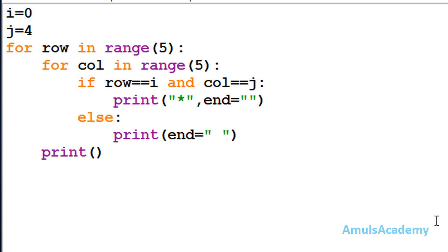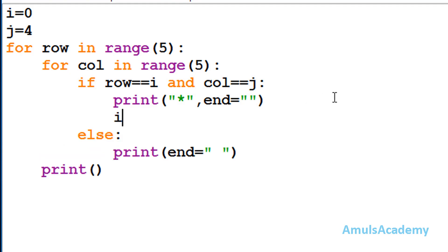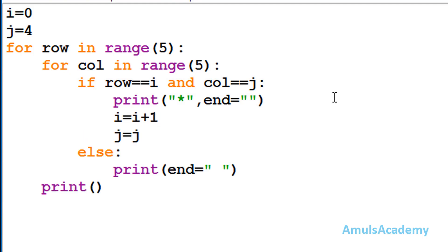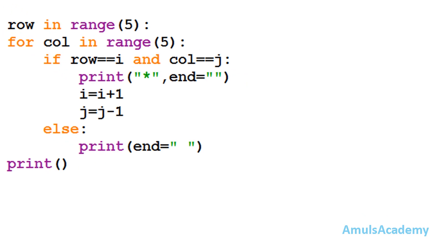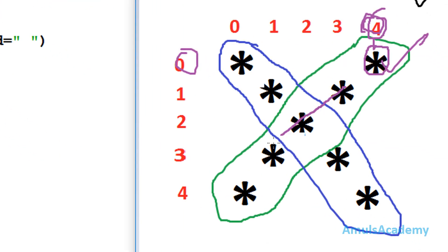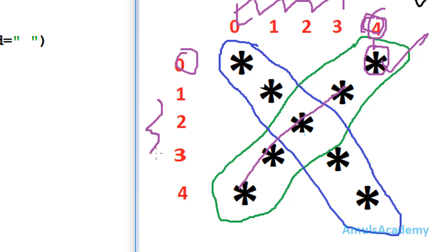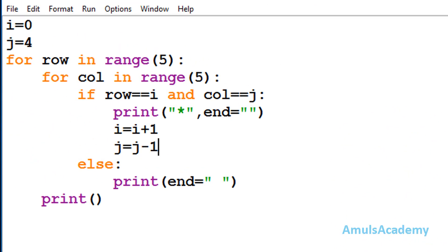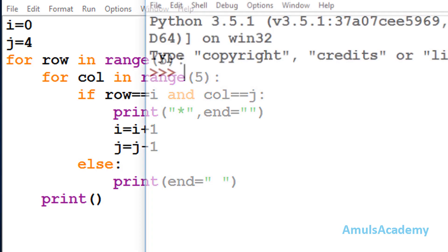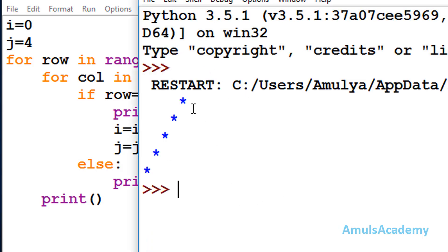Next, to print the remaining stars we need to increment the row value and decrement the column value. So here I will increment i by 1 and decrement j by 1. Each time column value is decreased by 1 and row value is increased by 1. If I save this and execute it, here we can see the stars. We are done with the first part now.